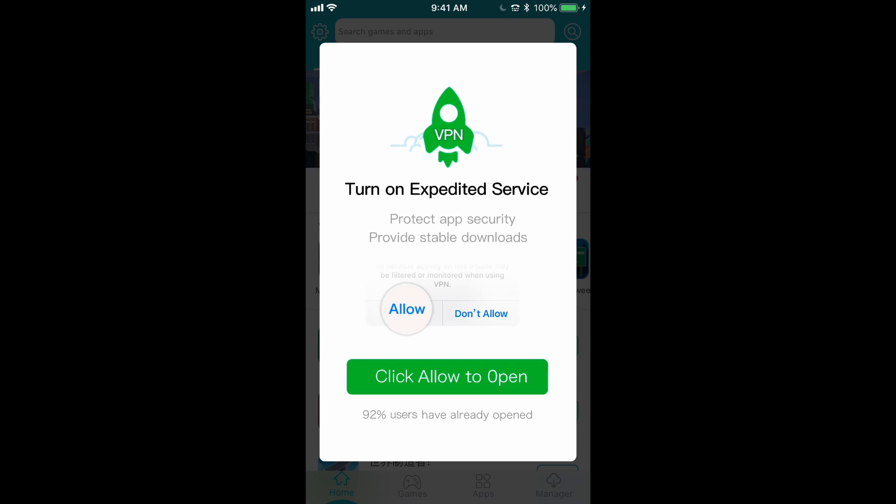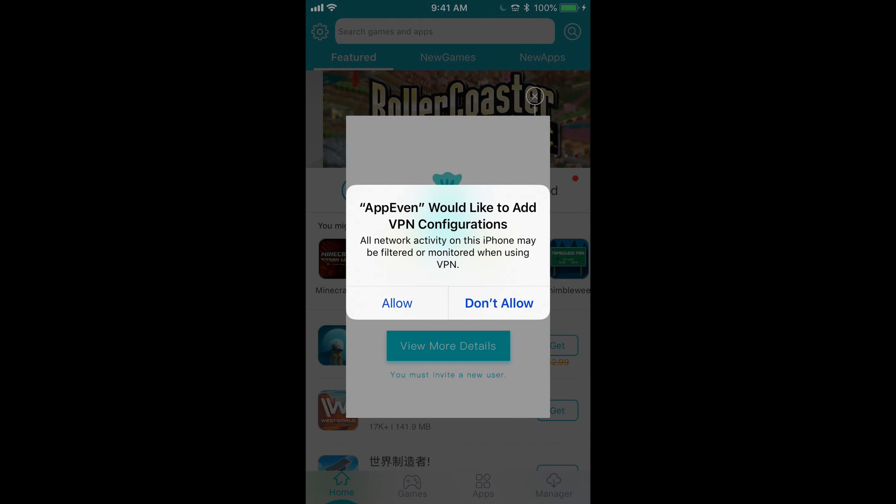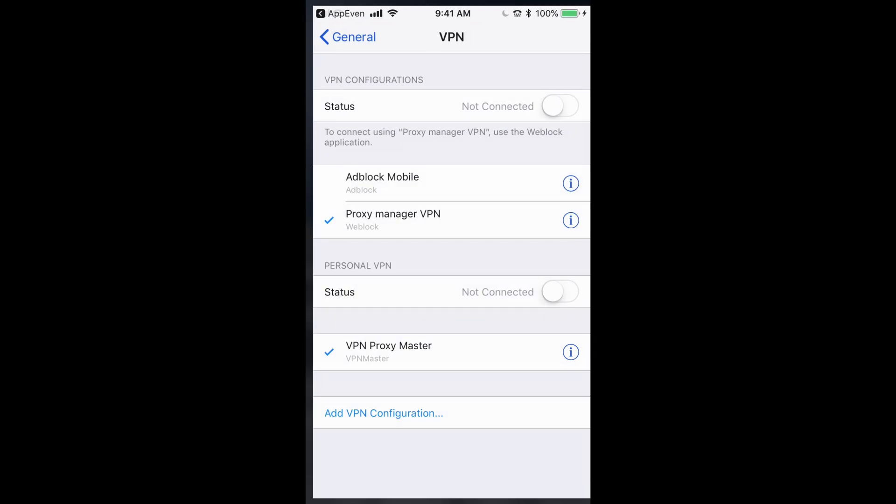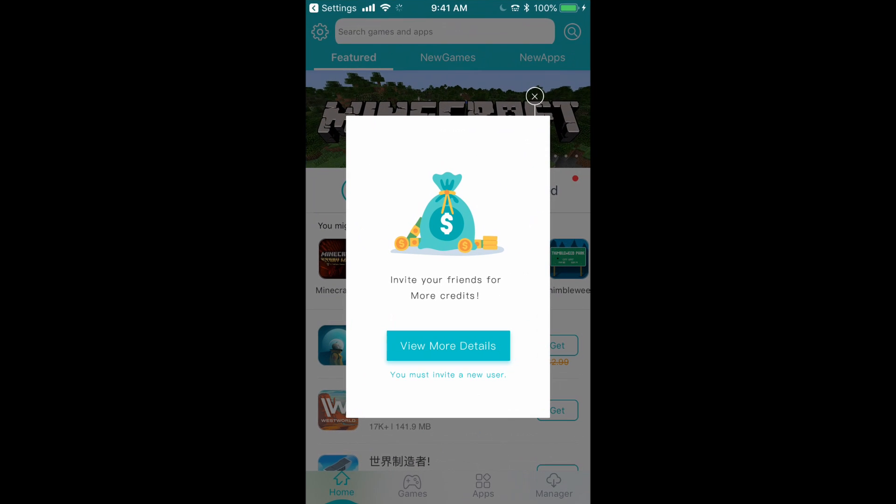So here it asks you if you're going to use a VPN, and yes, you are going to want to click allow, and you're going to allow it and add VPN.